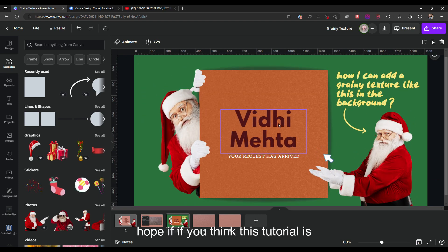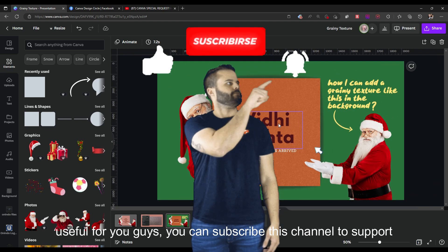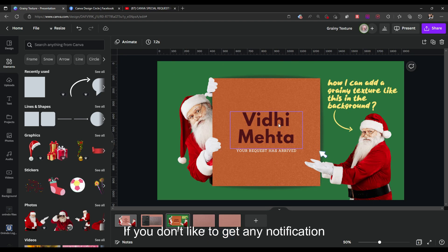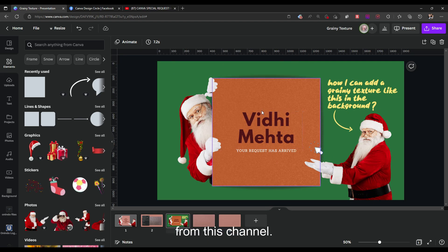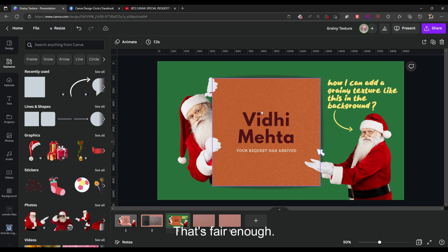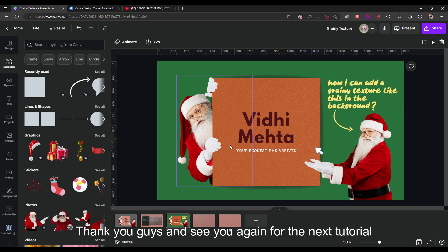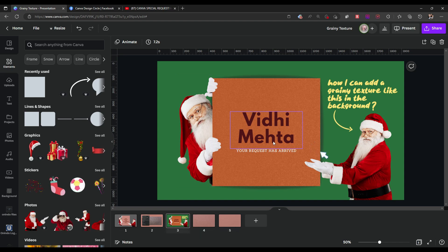Thank you guys for watching this tutorial. If you think this tutorial is useful, you can subscribe to this channel to support it. But if you don't want notifications, you don't have to subscribe — just keep watching and that's fair enough. Thank you guys, and see you in the next tutorial when I have time.